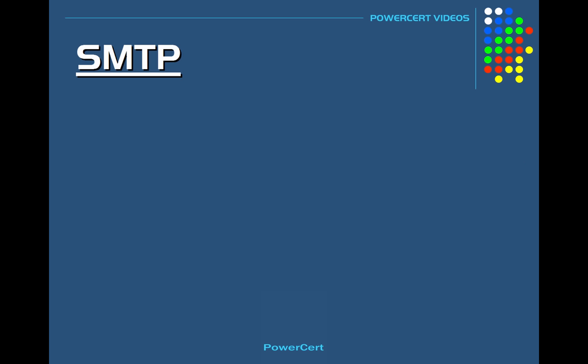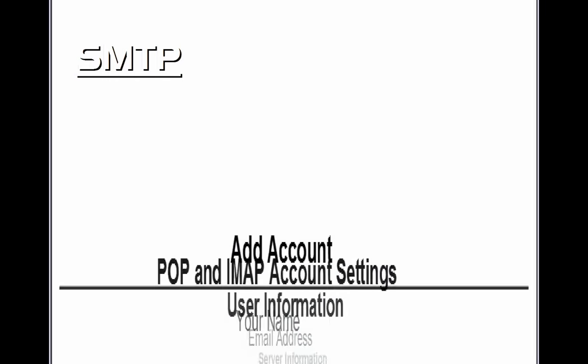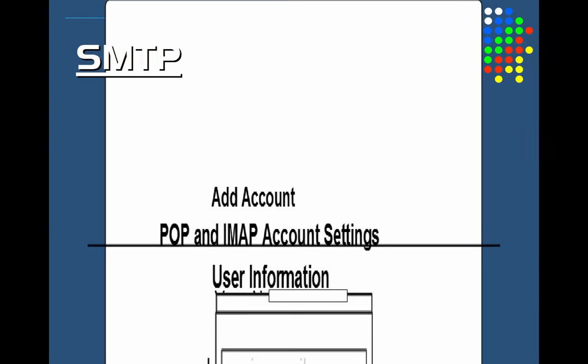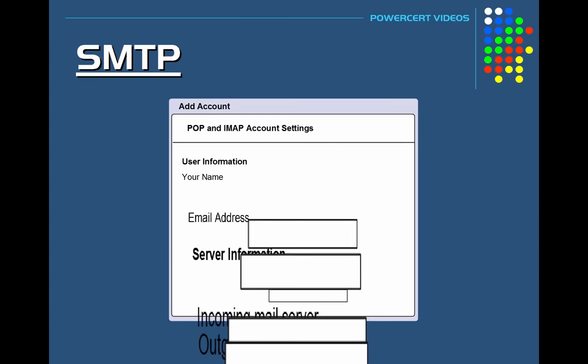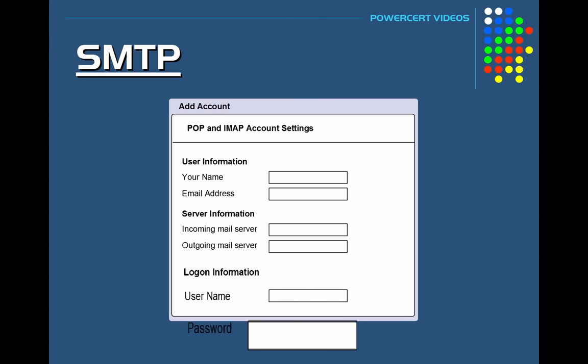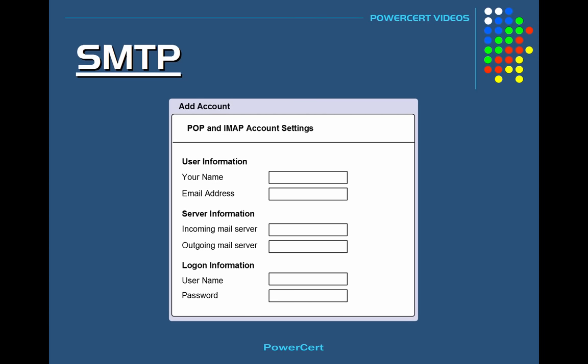Just like POP and IMAP, SMTP is also configured in your email client. For example, if you're using Gmail you would use smtp.gmail.com in the outgoing server settings. This is known as the SMTP server setting, and it tells your email client where it can send the email to.